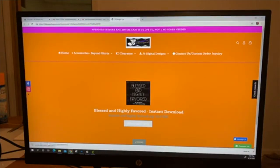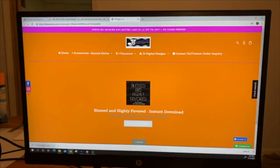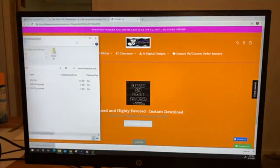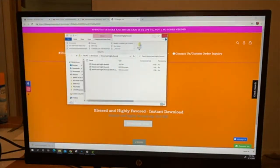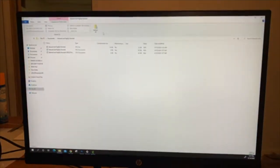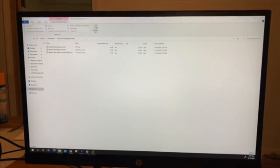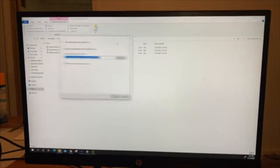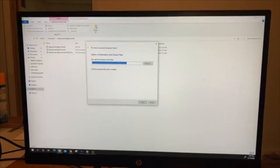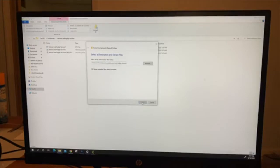I am using a PC. So what you have to do is once you click on it, you have to extract all. It's right there, extract all. Then you have another box come up, and then click extract.